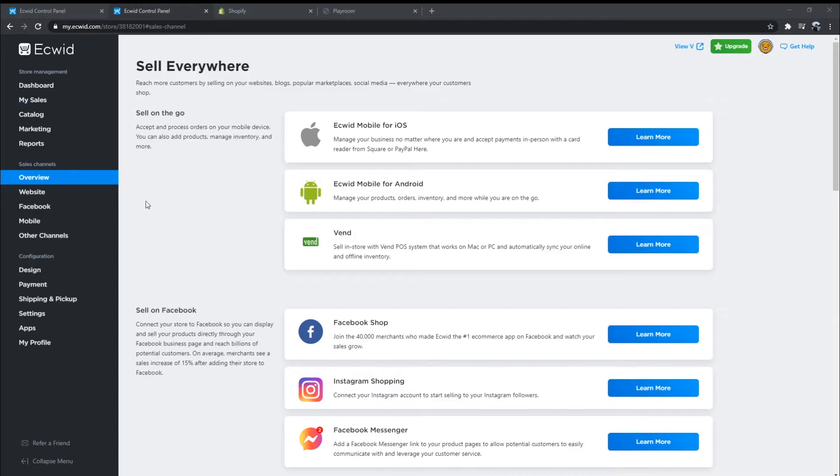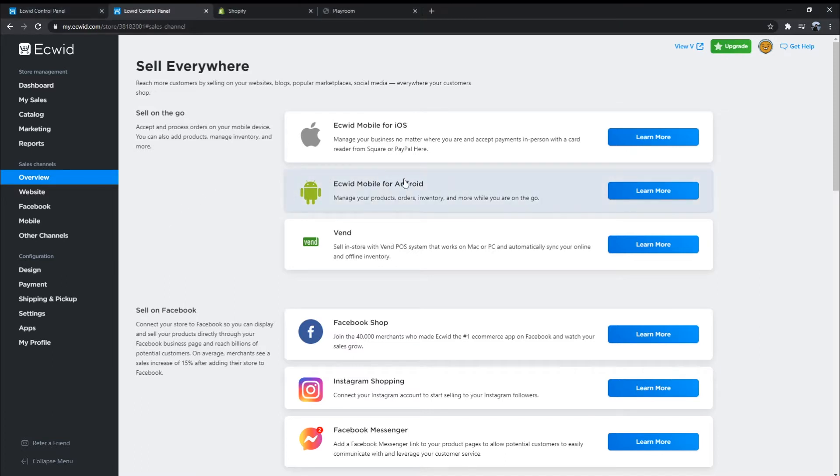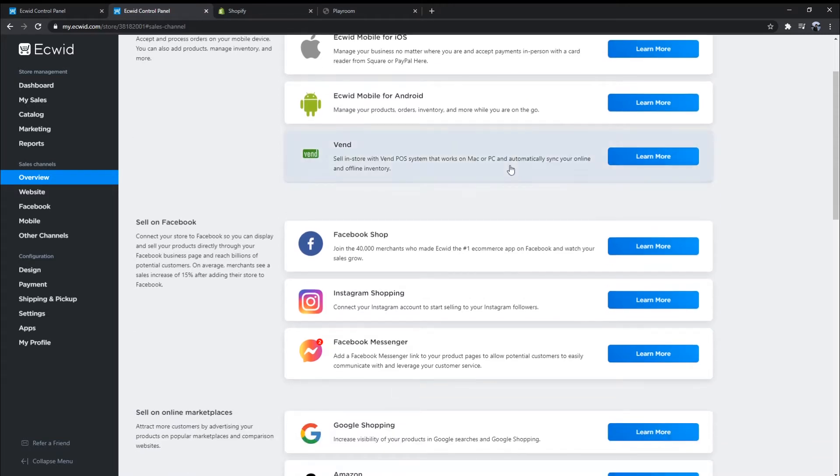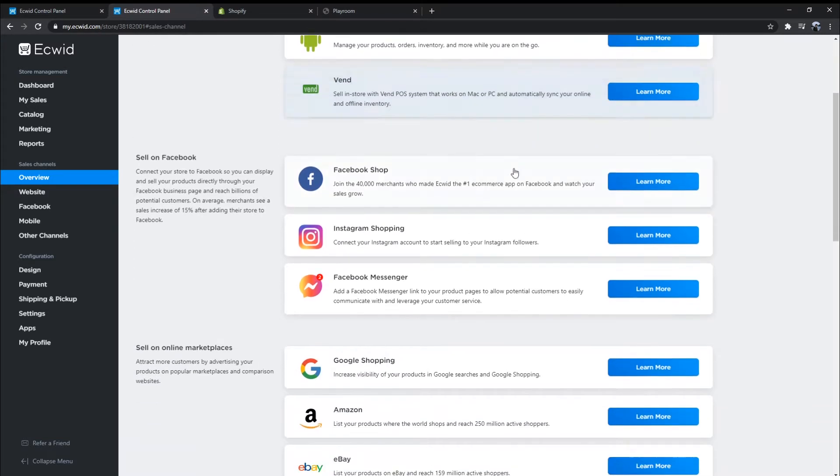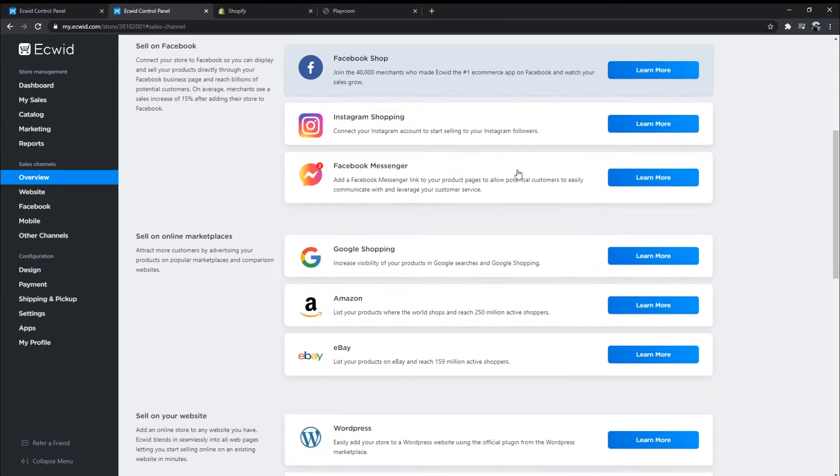Both Shopify and Ecwid not only allow users to build an online store, but they also give them the ability to add a Buy Button to their existing web pages. They can turn your website or blog into a simple store with essential functions like add to cart and a checkout.